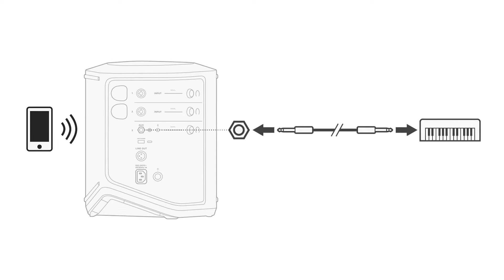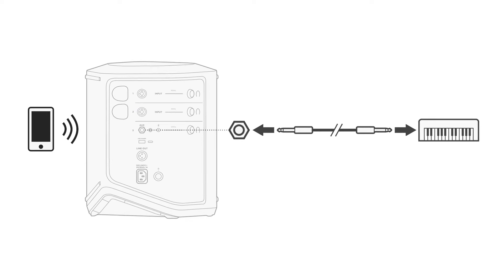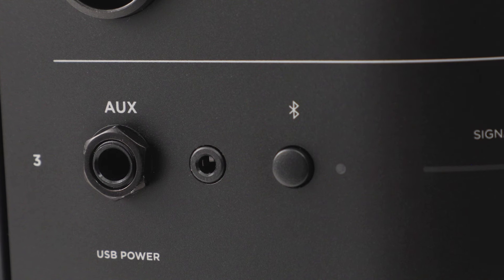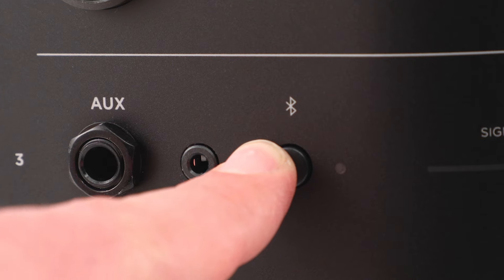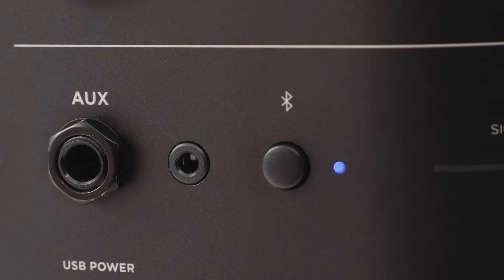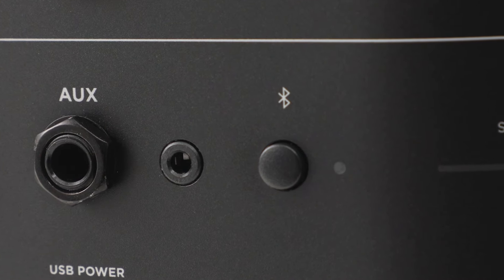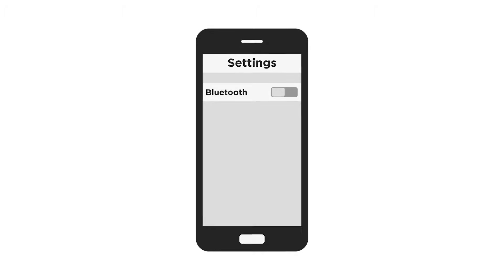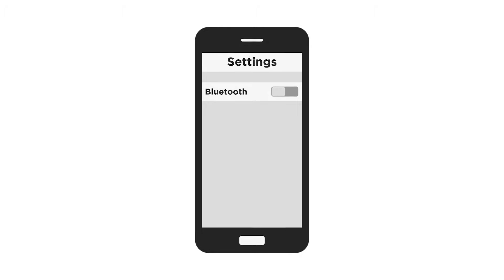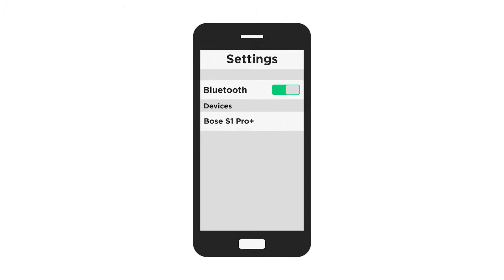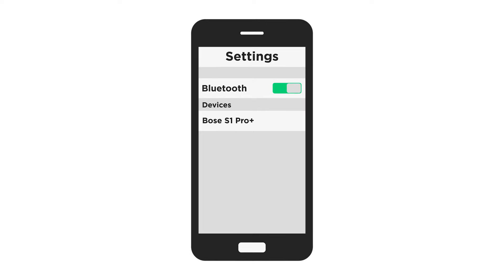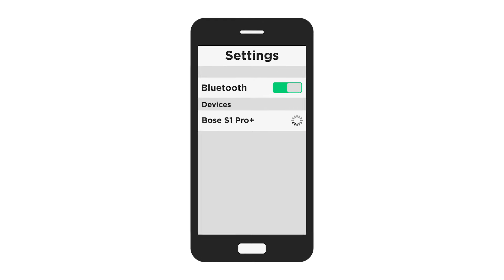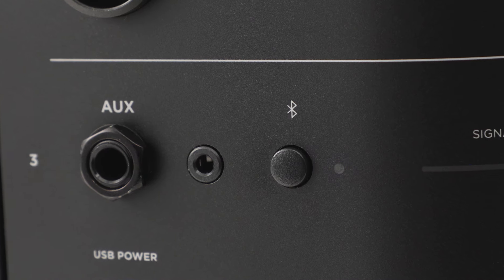The system will play the audio from both sources. To connect a Bluetooth device, press and hold the Bluetooth button on Channel 3 until the Bluetooth light blinks blue. Navigate to the Bluetooth settings on your mobile device and make sure it's enabled. Select Bose S1 Pro Plus from the device list. Once connected, the Bluetooth light glows solid white.